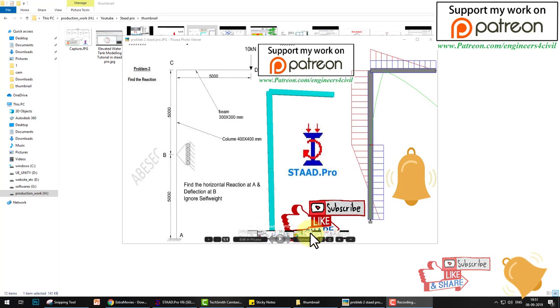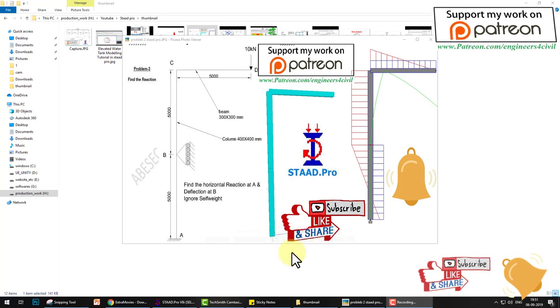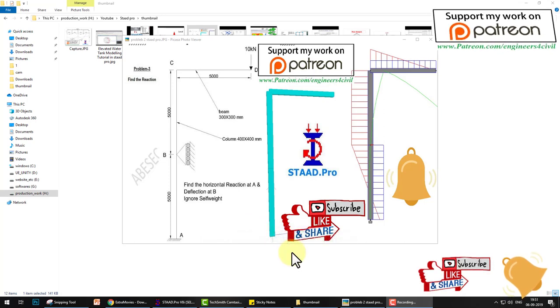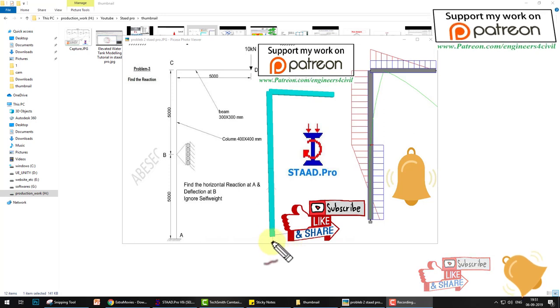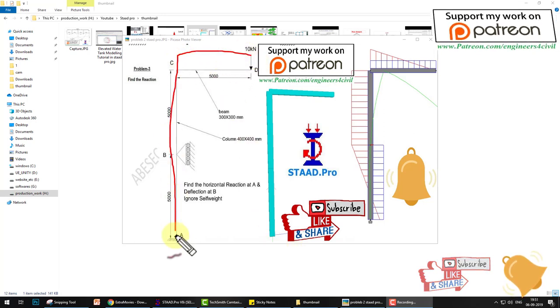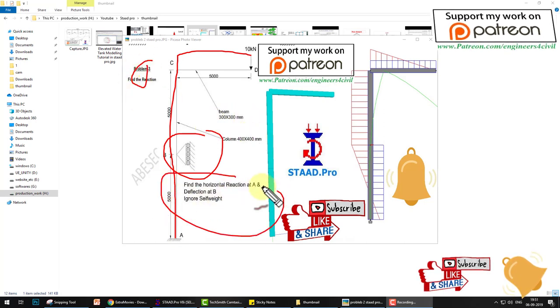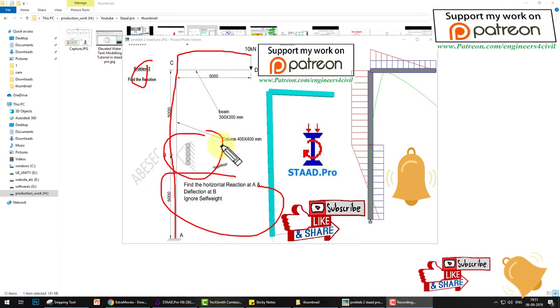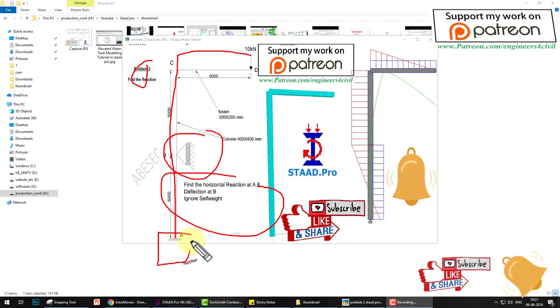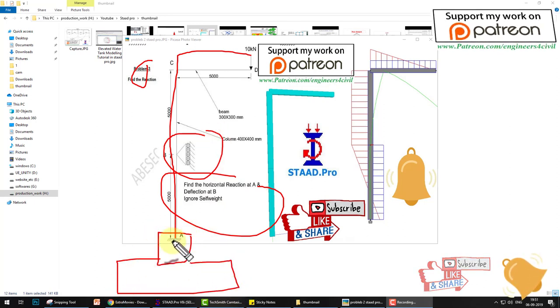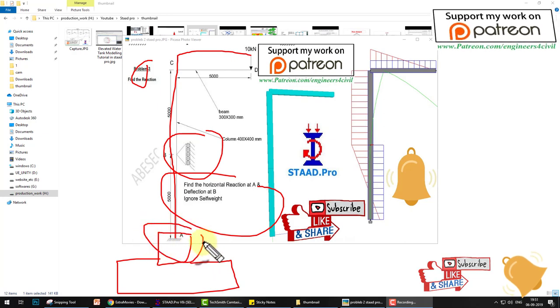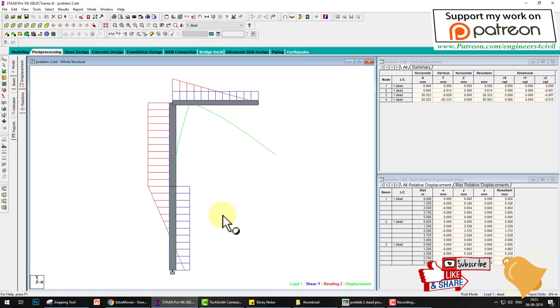Hello everyone, welcome to the STAT Foundation tutorial series. In the last video, we learned in STAT Pro how to create a frame with roller support and find the results. Today's video will learn how to create an isolated foundation for this column at a fixed support.